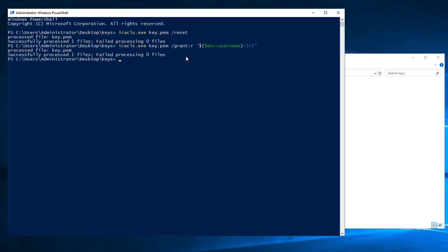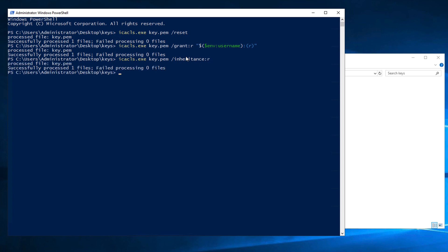And then we say icacls.exe and the file name one last time, followed by /inheritance:R. This will remove all of the inherited access control entities.